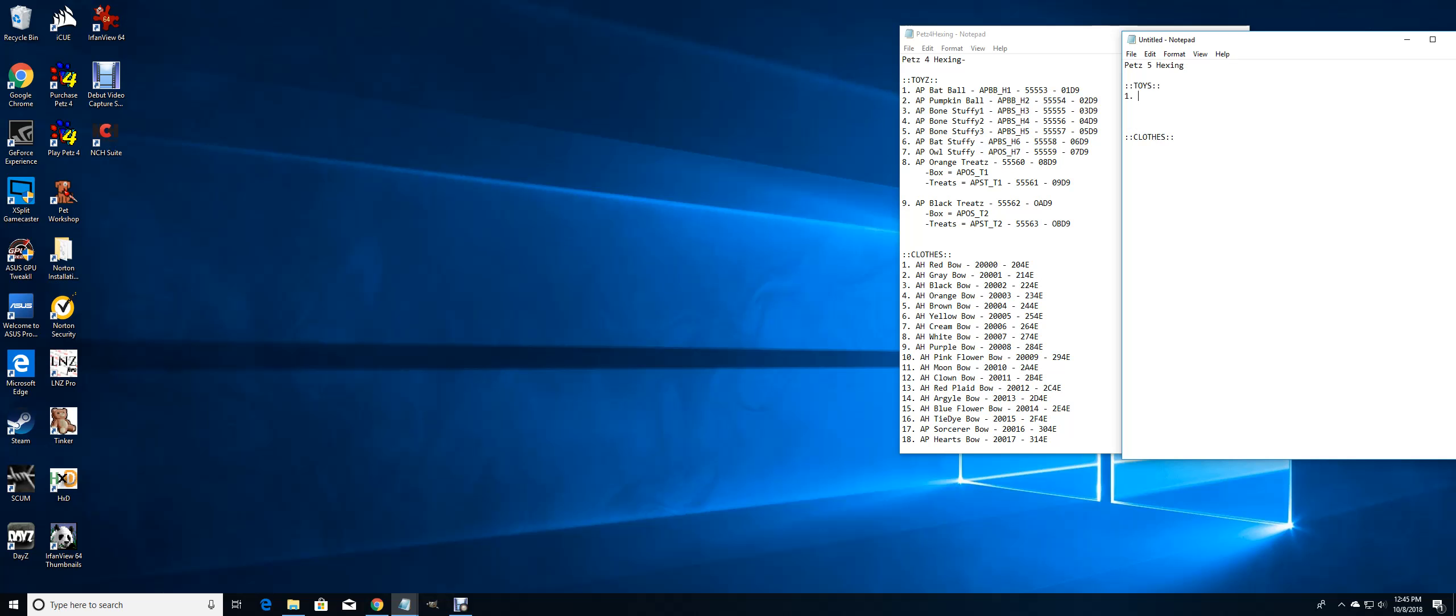We are going to start off with something easy. I'm going to do the AP bone stuffy one. I'm going to keep the ID the same, or the sprite I guess it would be.